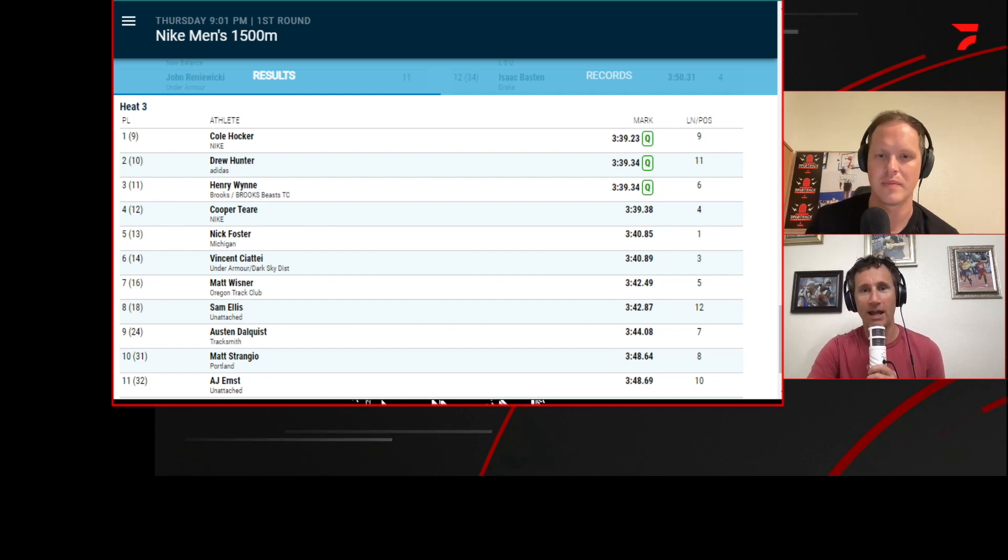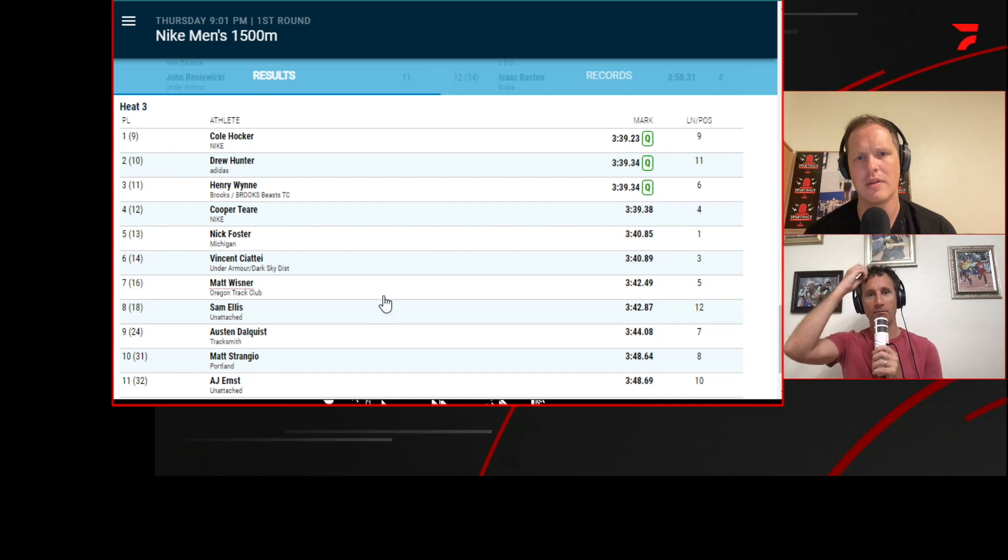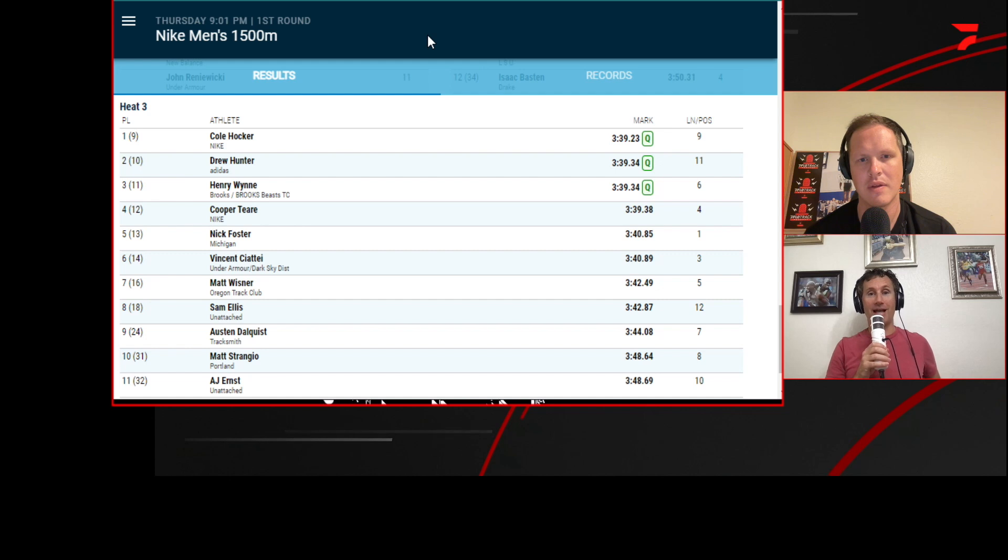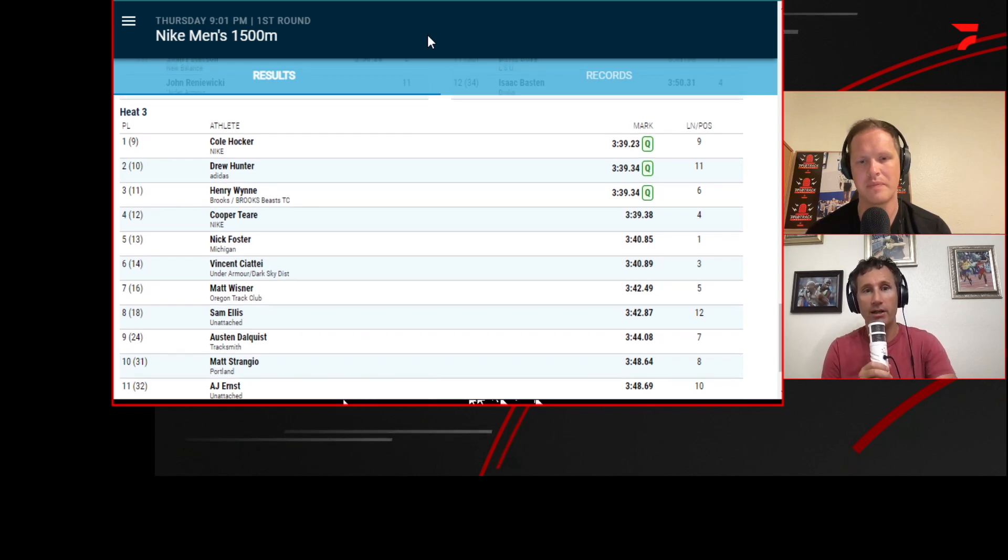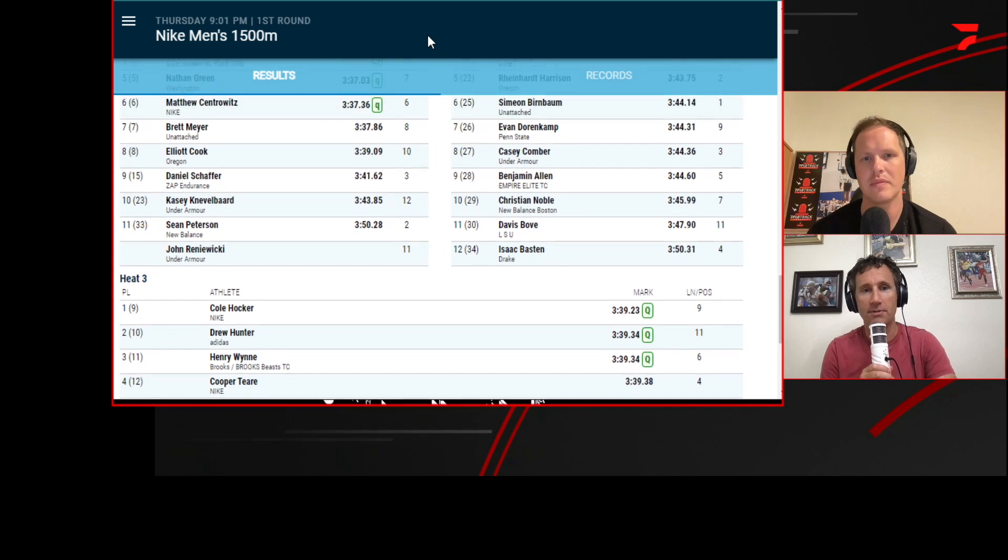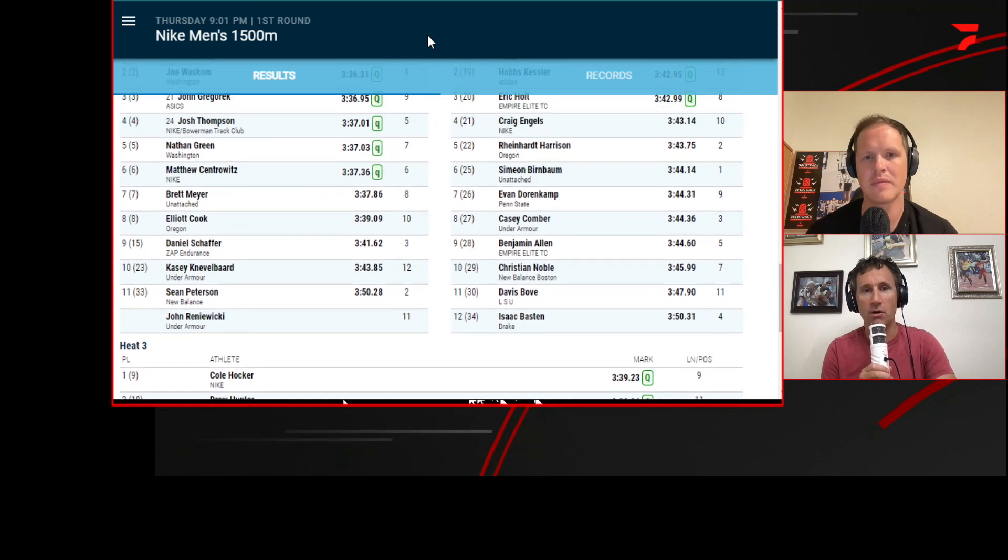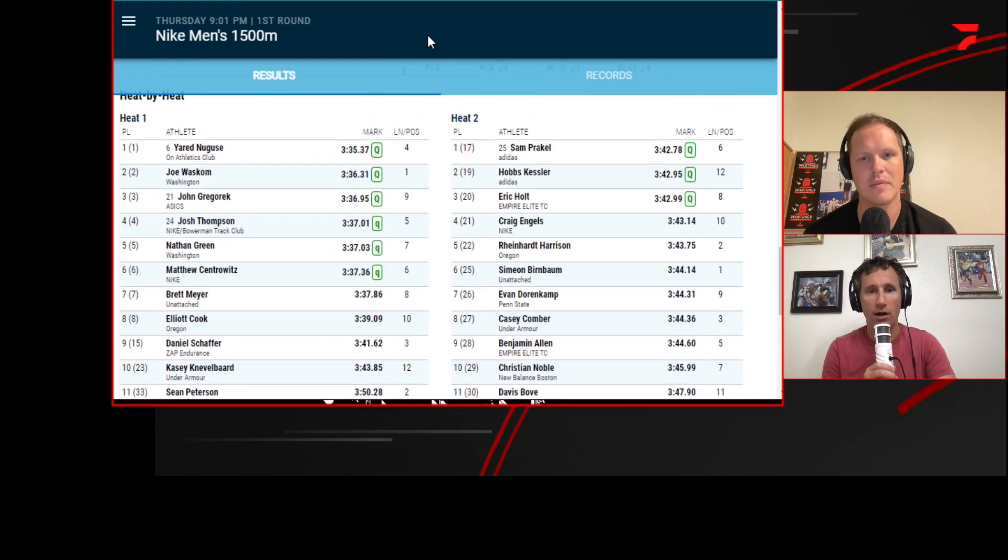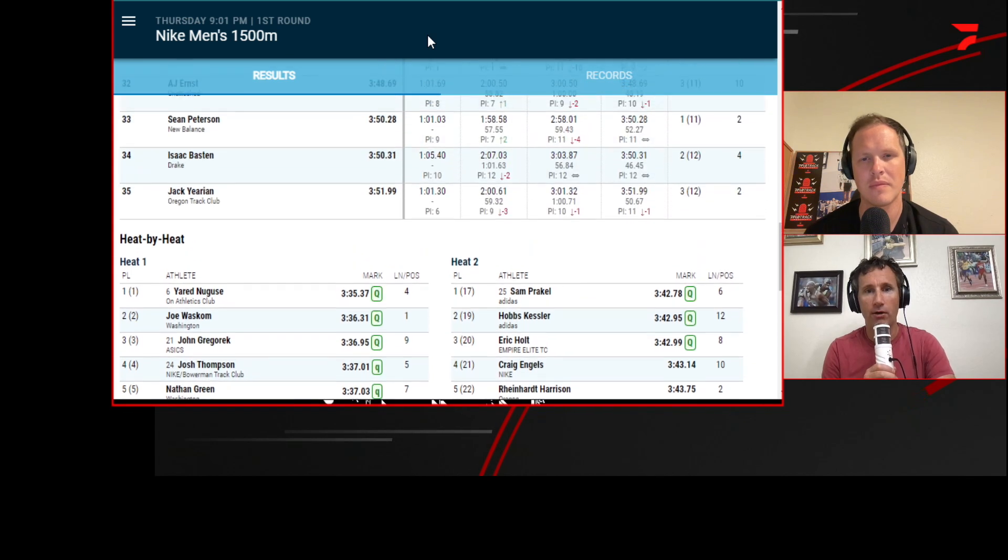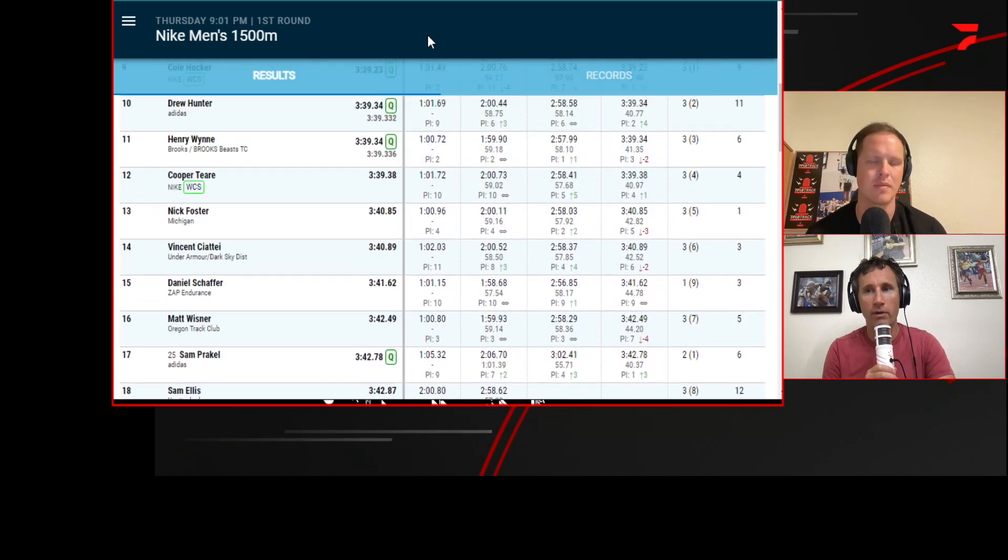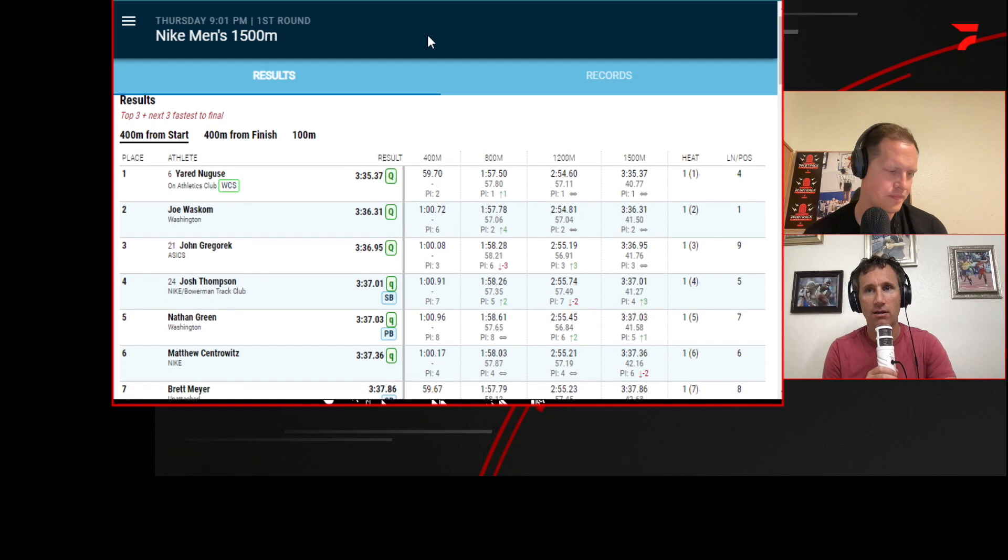We still have a lot of big names in this final though, Gordon. Oh, I mean, this is still going to be a real incredible race. I mean, this is going to be an awesome race. I expect Negus to take it hard from the gun. You got him, Woscom, Gregorek, Thompson, Green, Sintro, Hawker, Hunter, Winn, Prakel, Kessler, and Holt. How do you think this race plays out?